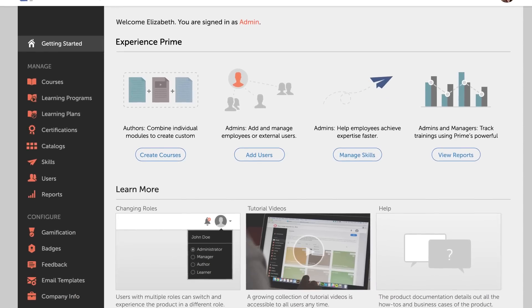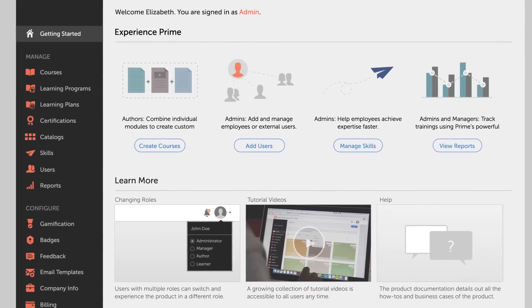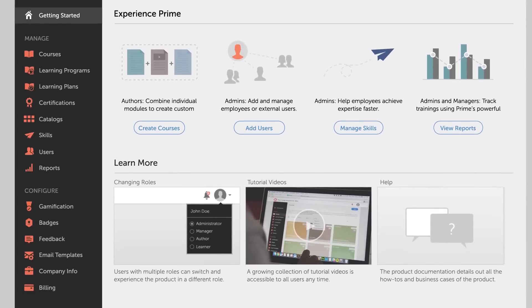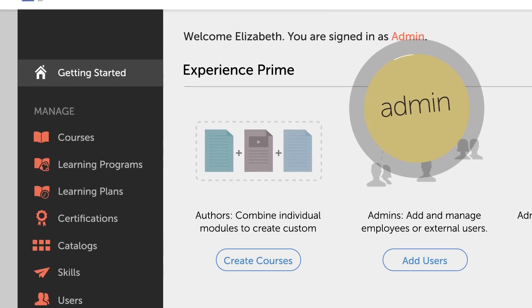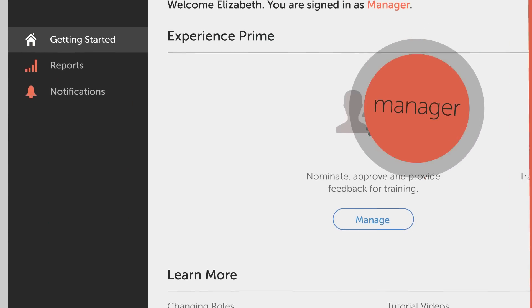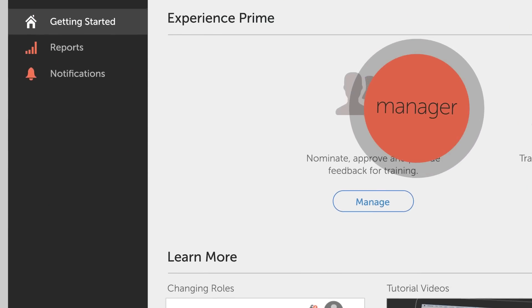We achieved this in part by allowing you to execute 90% of the functionality in just three steps or less. We also designed a modern interface that presents users only with the functionality specific to their role, allowing for fast, efficient navigation.